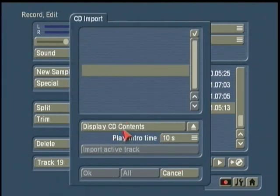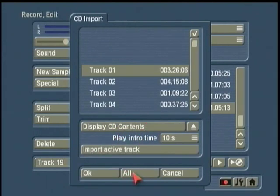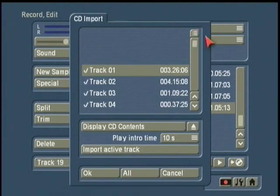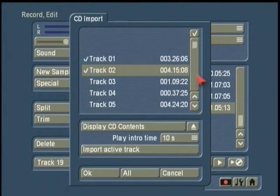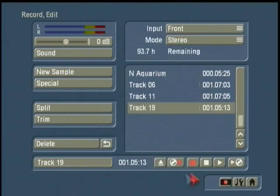Now the other choice in this menu — if you wanted to do so — you could import all the songs off the CD by clicking this one button here. So you have three choices in this checklist function: all of them, just one at a time without check marking, and this check mark option that lets you identify specific tracks. I'm going to cancel that because I already have my songs.